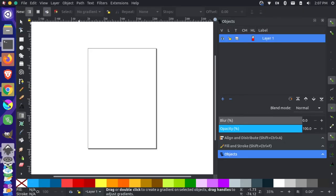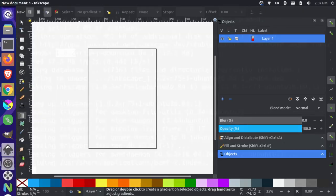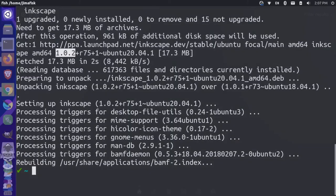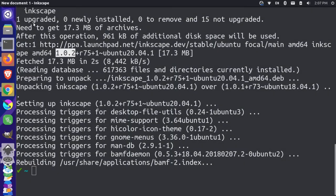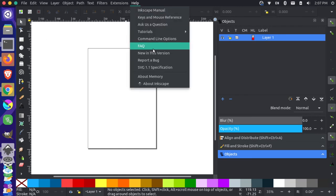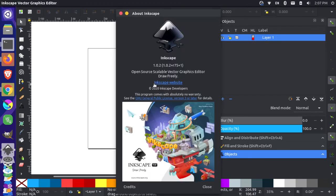And once it's done install, we can come back over here to Inkscape. And let's just close out, and then come here and look for Inkscape, and then open it back up. Now we can come up here to the help menu to verify our version. And you can see we're on 1.0.2.